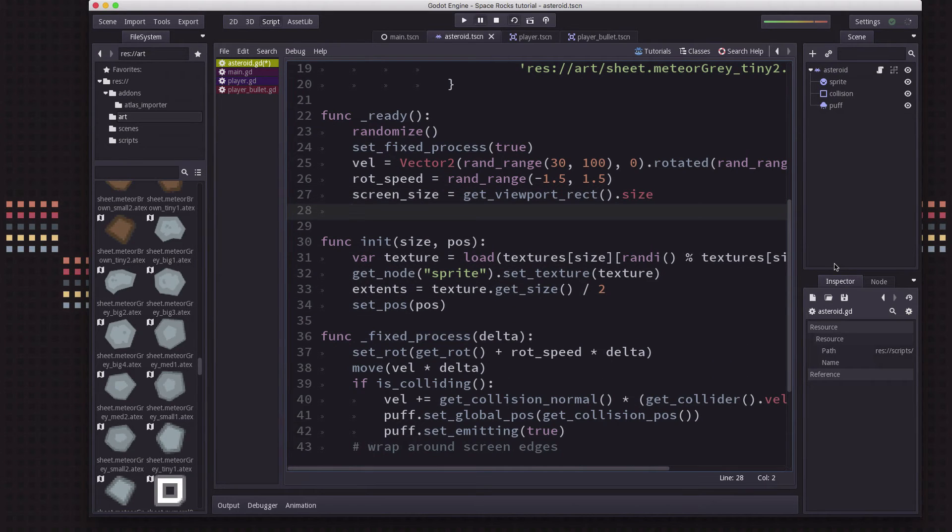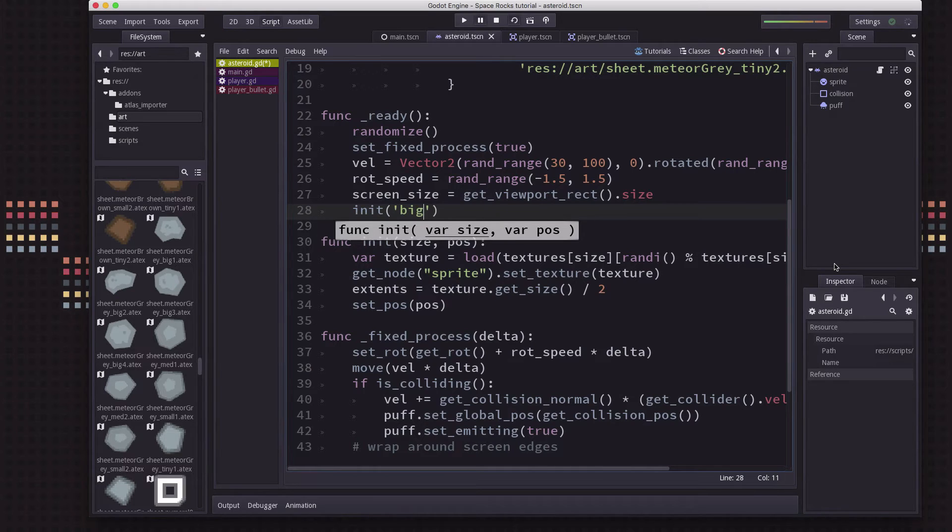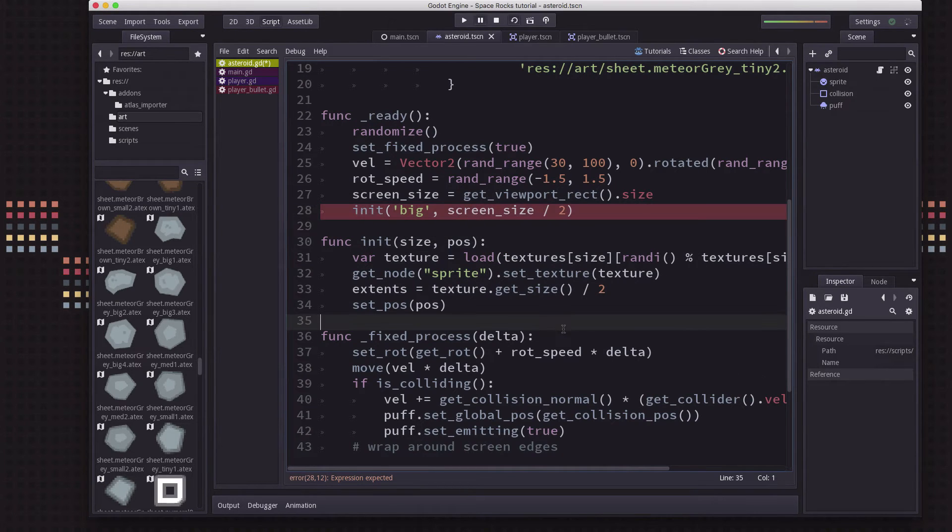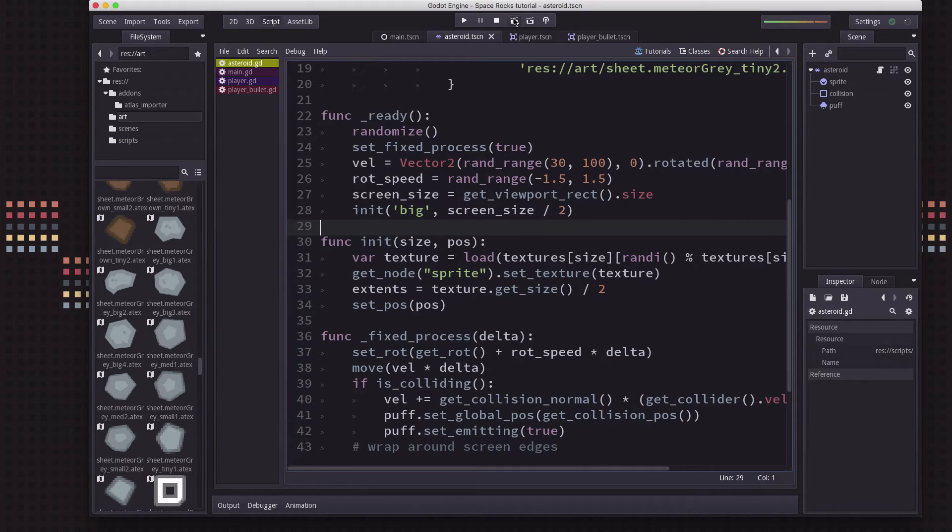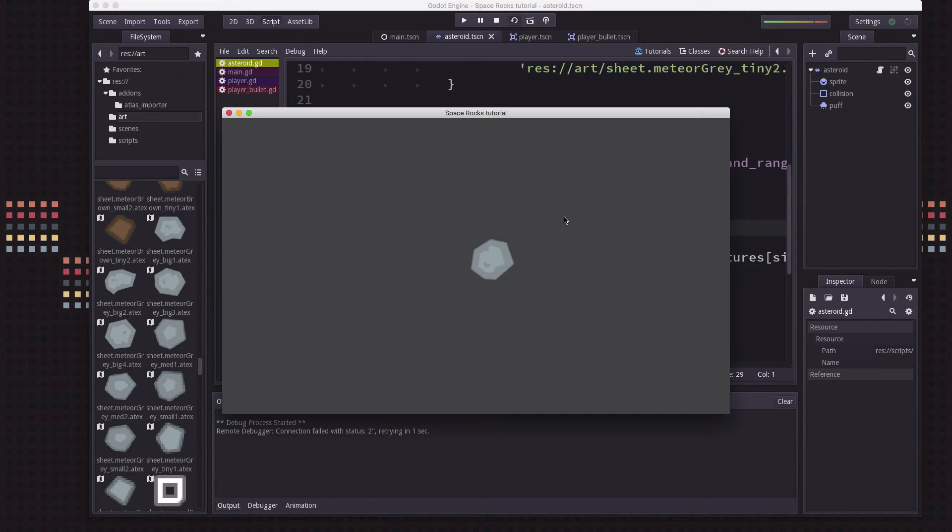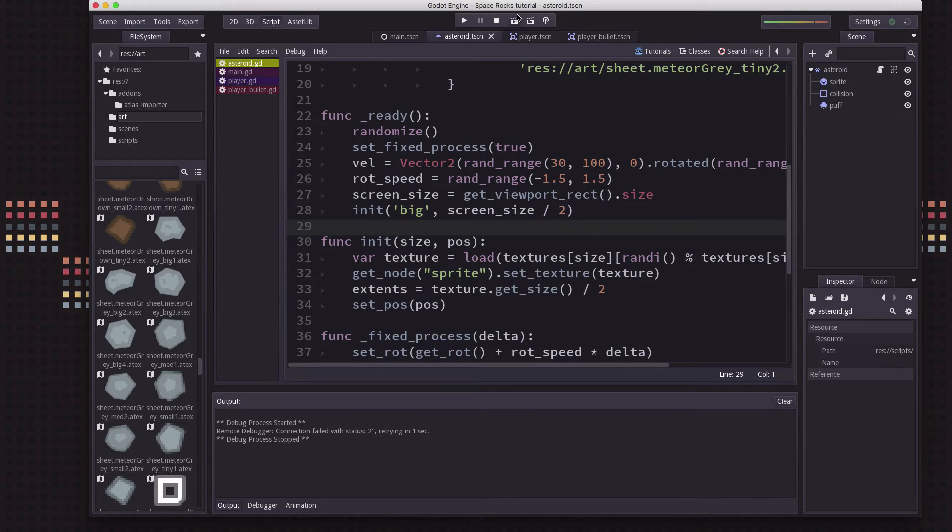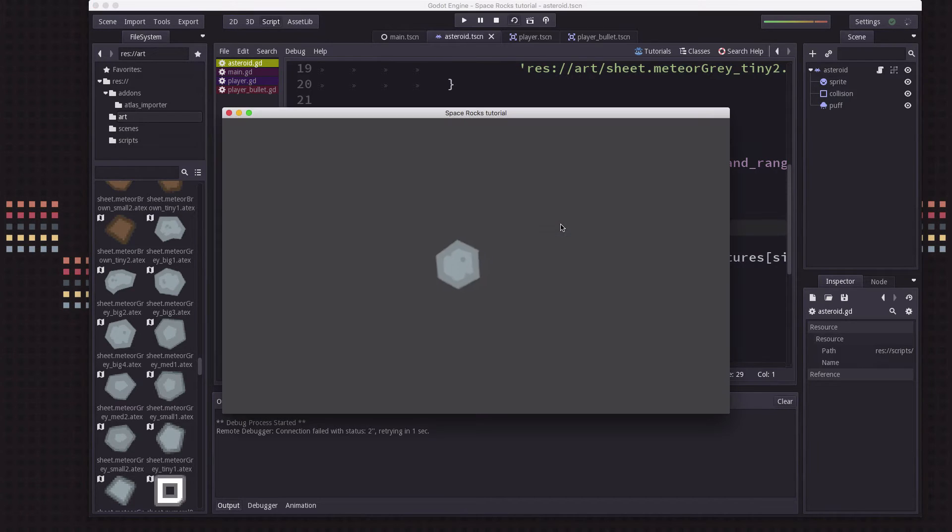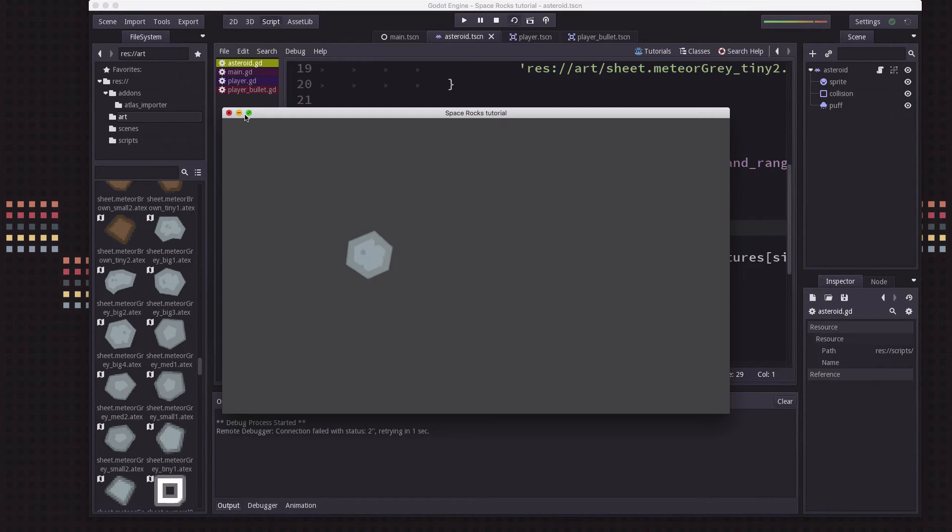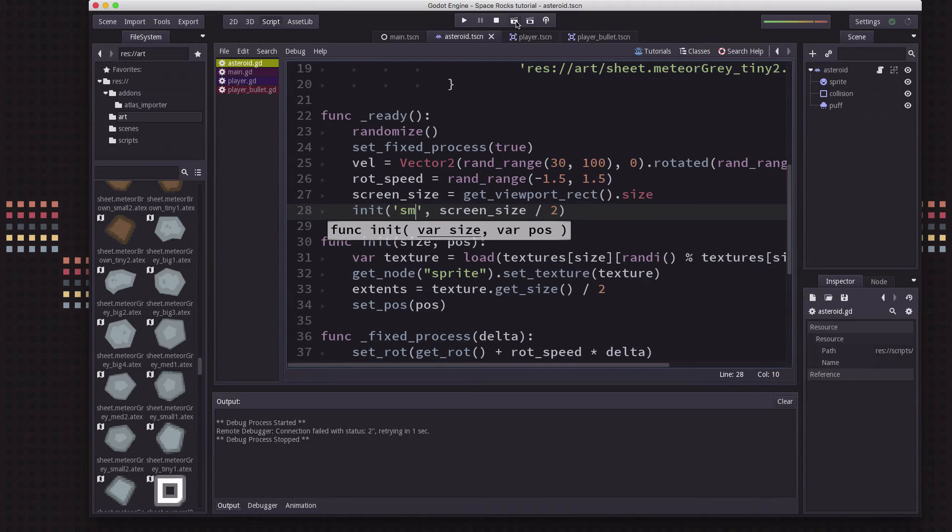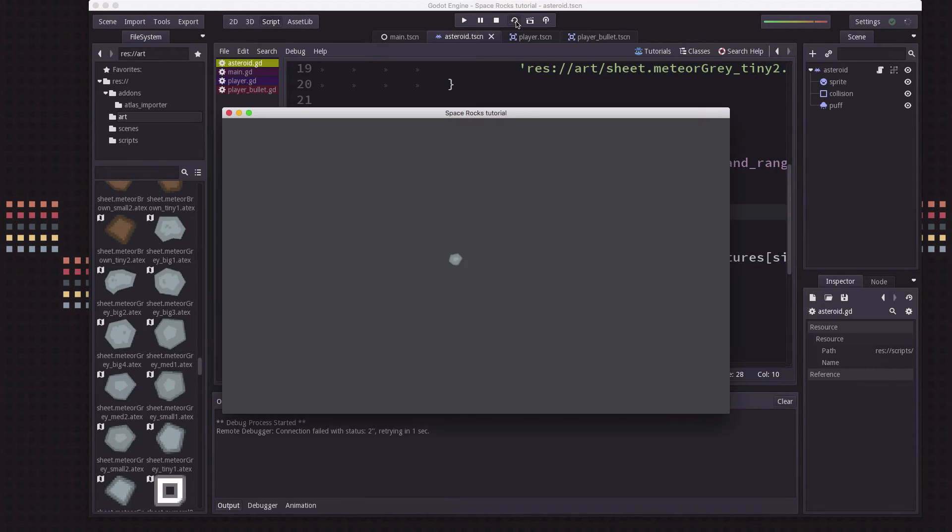So let's just try this out by calling init with a big meteor at screen size over two, center of the screen, just to try this out. Let's hit run scene. And there we've got a big asteroid. We run it again. We might see we got a different texture here. And we can even try it if we put small in there, we should see a small one, right? There's a small one.